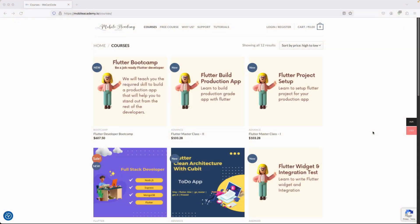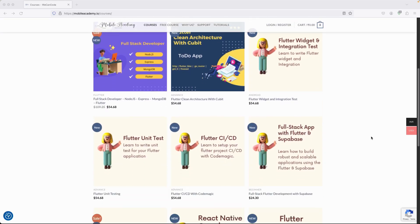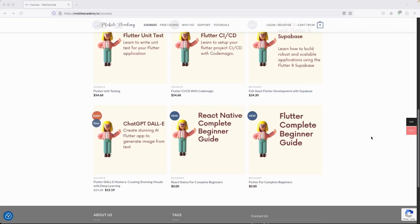Hello there and welcome to the Mobile Academy. If you want to become a job-ready Flutter developer, make sure to check out the courses on my website mobileacademy.io. Here you will find all of the courses related to Flutter development — the professional course as well as the basic course. You can also find some free courses here if you want to try it out or if you're just a beginner.